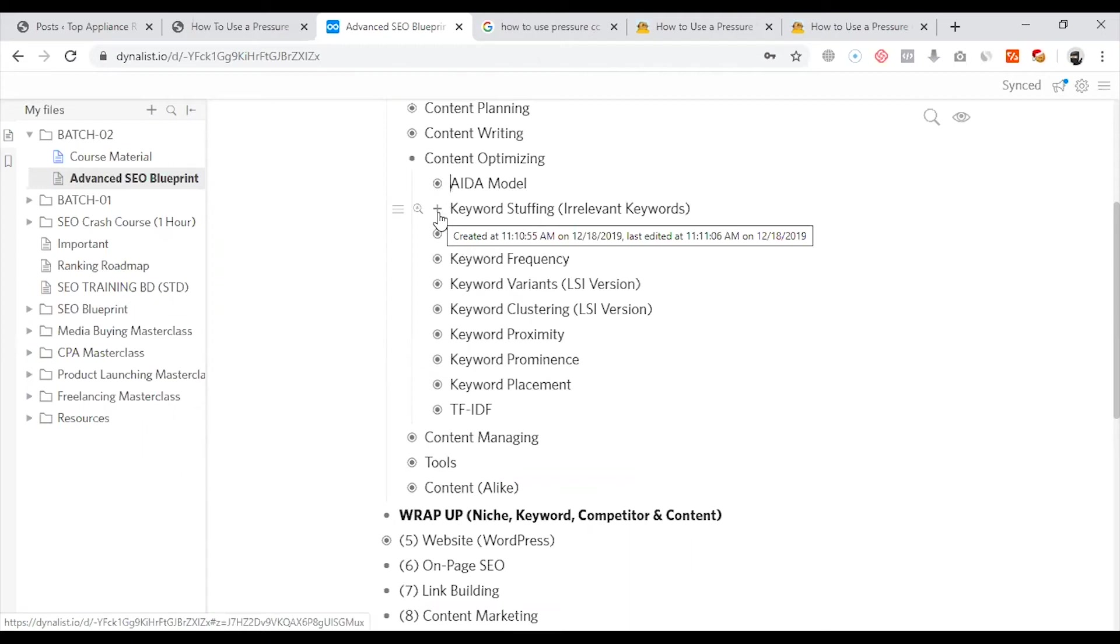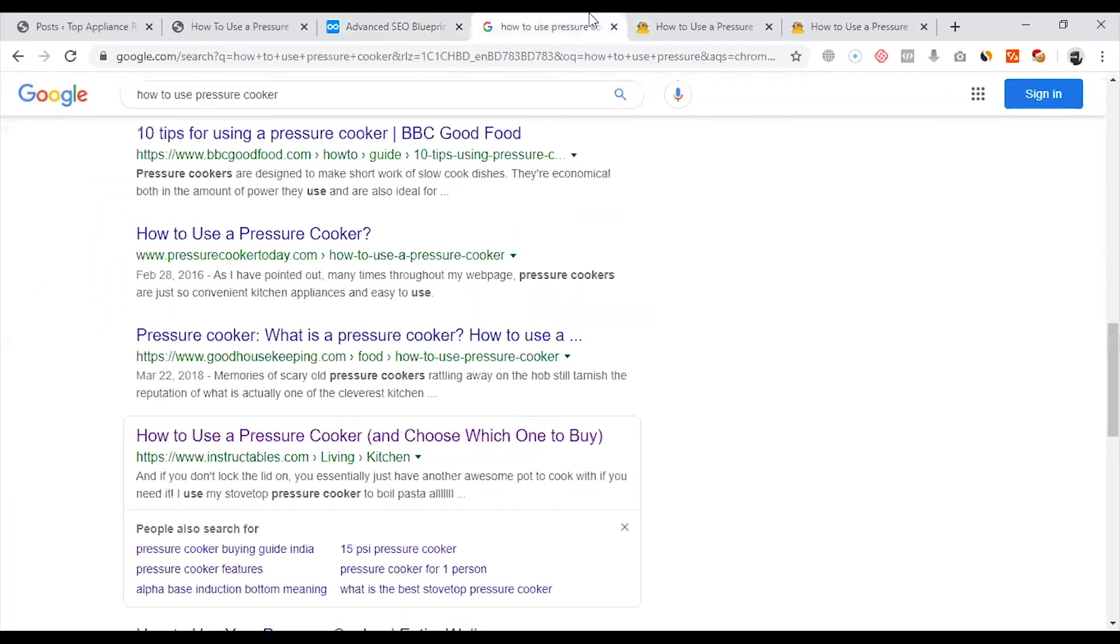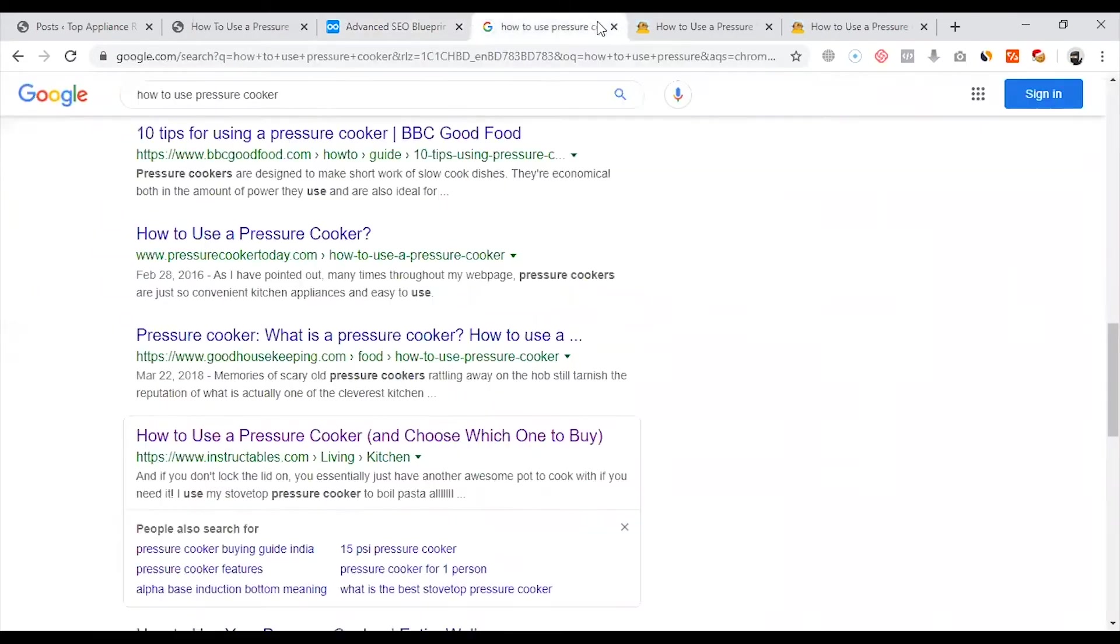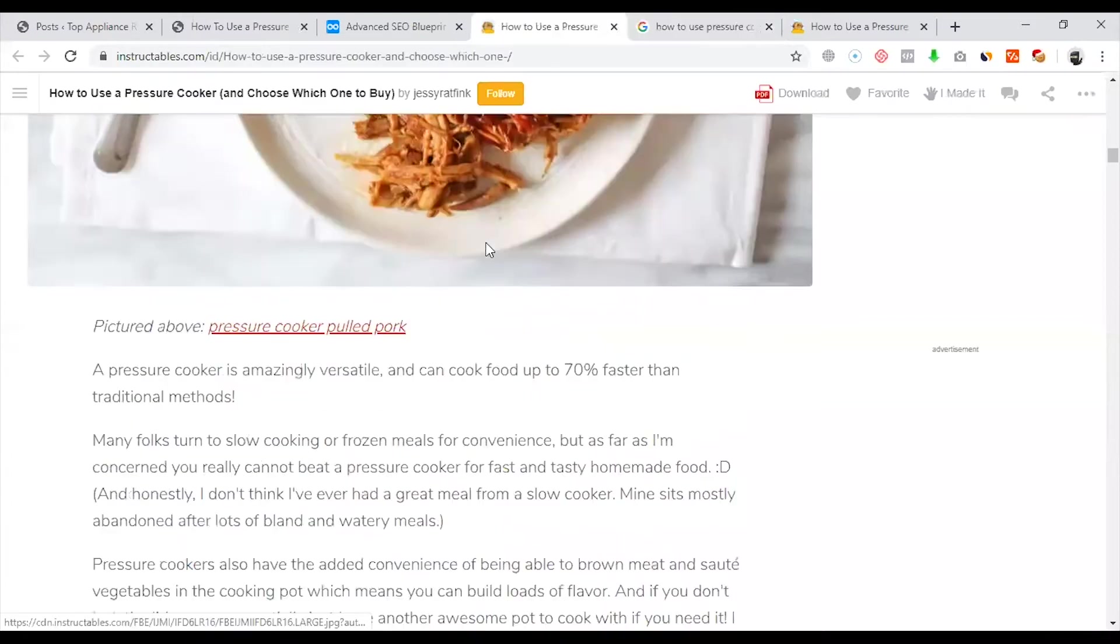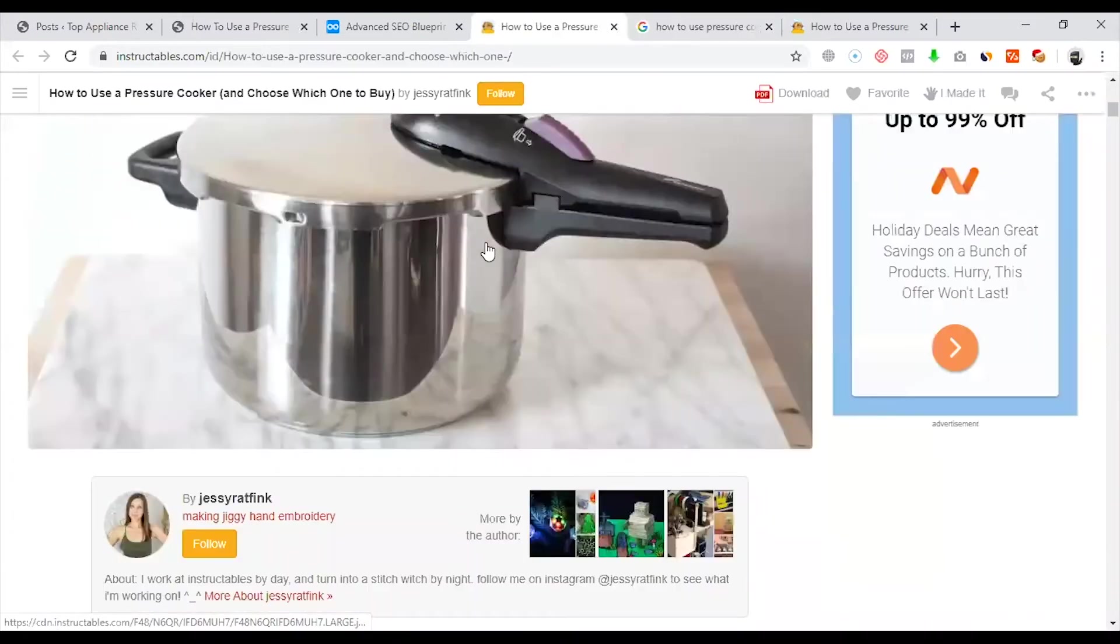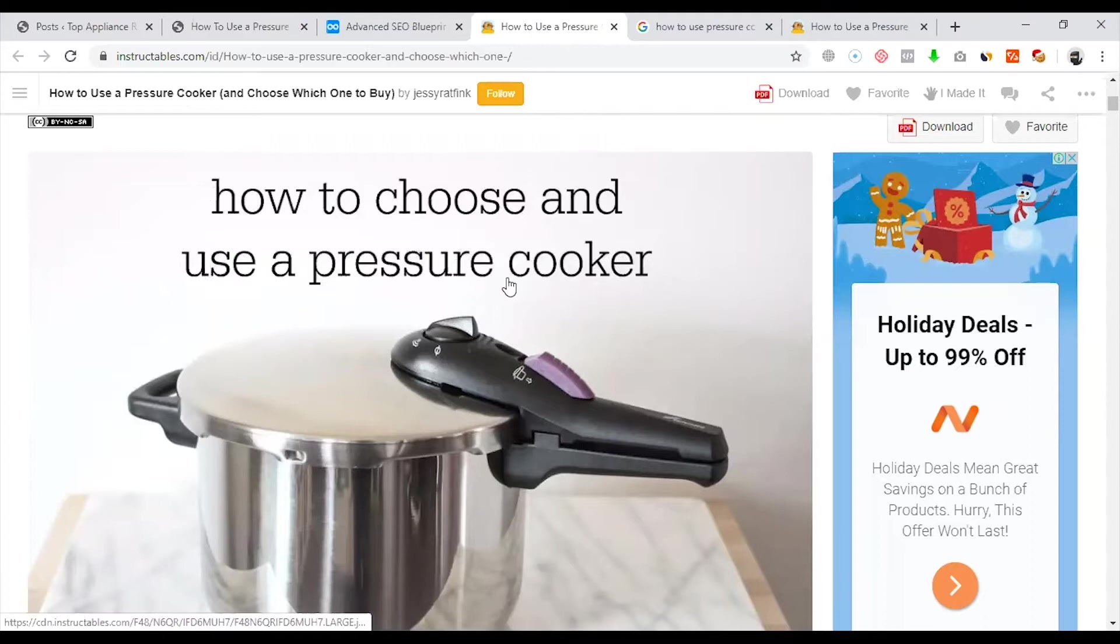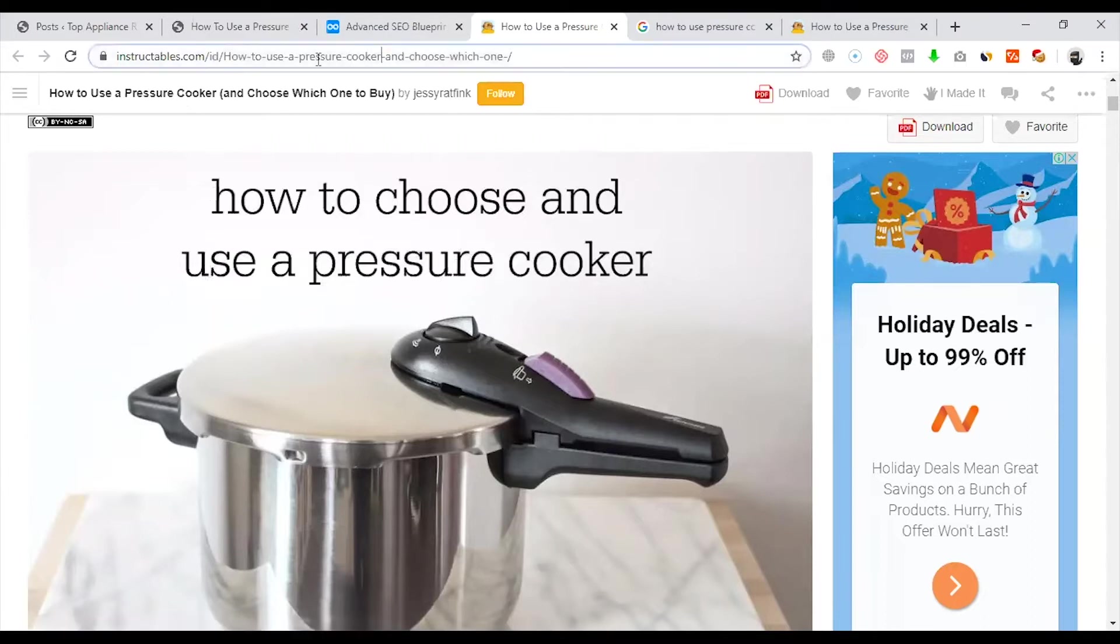Next is keyword stuffing. The keyword stuffing process - the main keyword is how to use a pressure cooker. I will tell you how to use a pressure cooker. How to use a pressure cooker is the title of it.